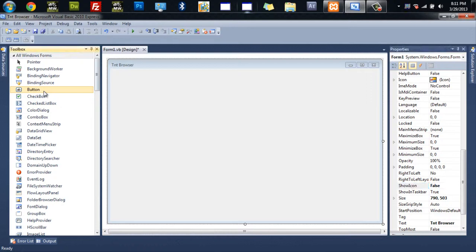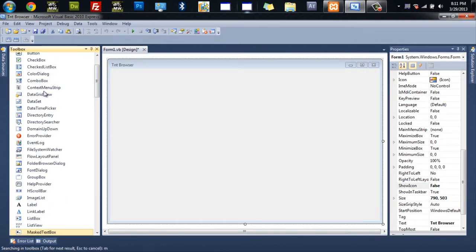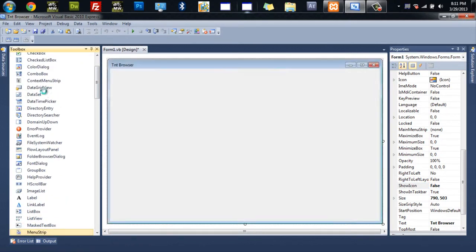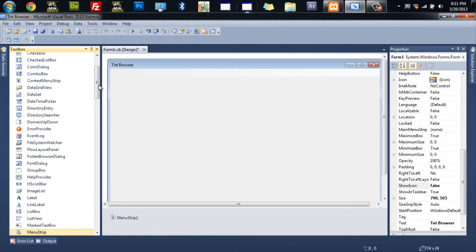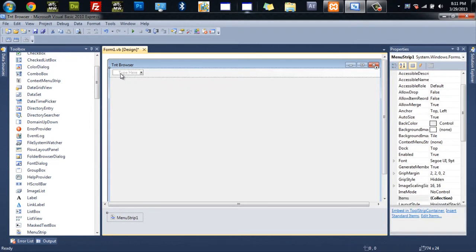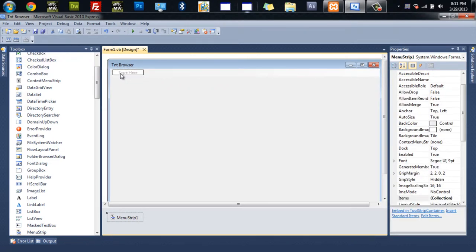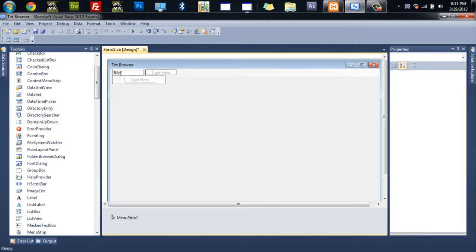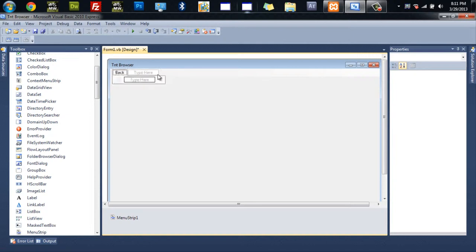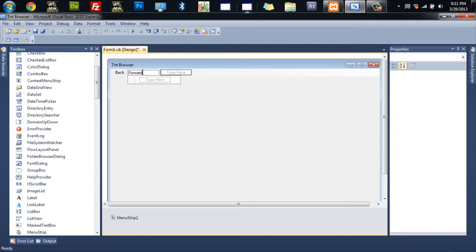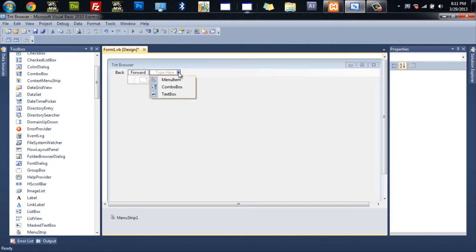Okay, now we're going to do a menu strip. And at the top where it says type here, you're going to do back. And the next one you're going to do forward. The next one you're actually going to go under this little arrow right here and click on that. And that's going to come up with this selection. Go ahead and do combo box.